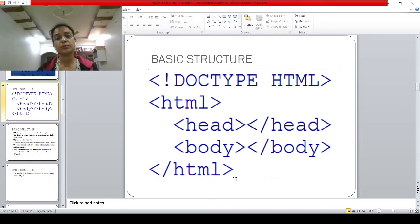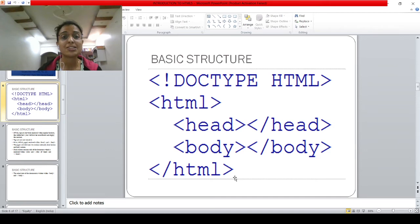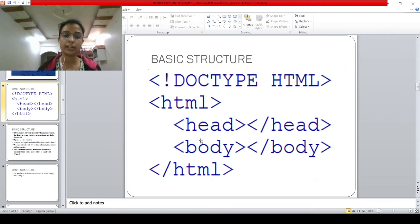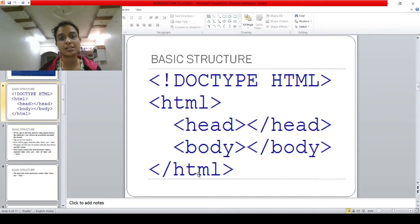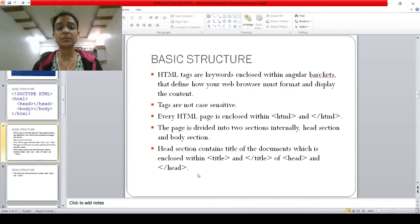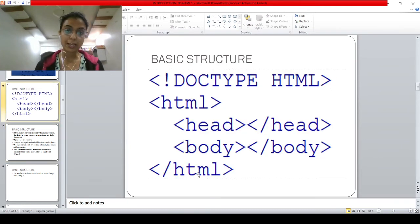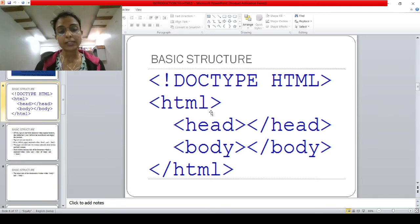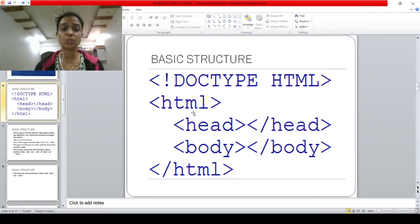Now let's understand the basic structure. DOCTYPE HTML I have told you — it is document type HTML and specifies that you are using HTML5. The basic structure has HTML, head, body, and closing HTML. HTML is a markup language. HTML tags are nothing but keywords enclosed within angular brackets. These are angular brackets — whatever you write in the angular brackets becomes a tag. That's why we call HTML a markup language. Next property: tags are not case-sensitive. Either you can write in all capital letters or all small letters — it doesn't matter to HTML.